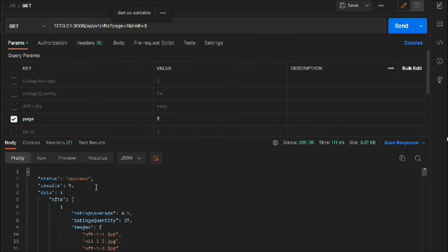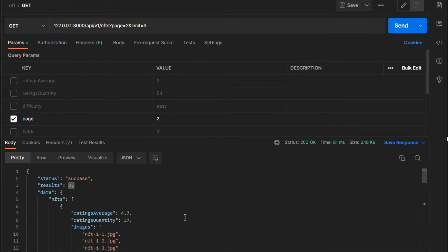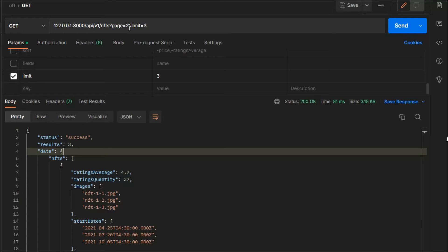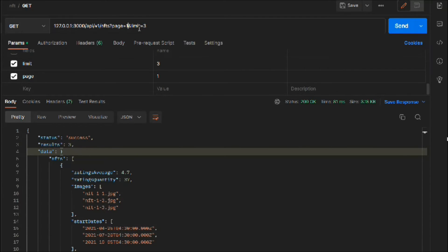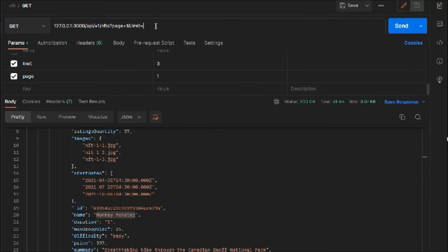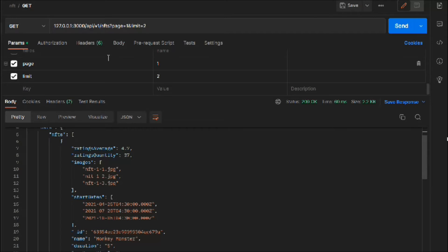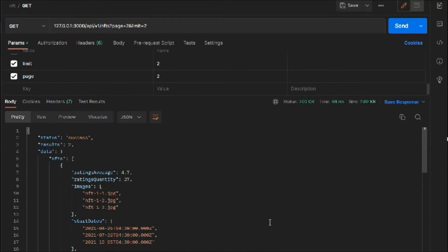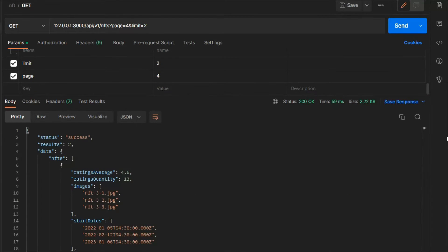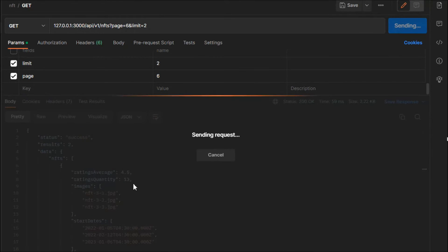Now let's test it. If we make a request you can see we have three results — our pagination is working. To use it in a real application, all you do is manipulate the page number. On page one we get three different results — monster, monkey, monster. Moving to page two, the limit is also working. Page three and four also show different results, so everything looks fine.